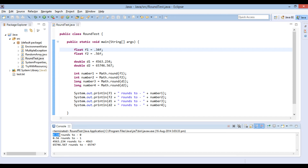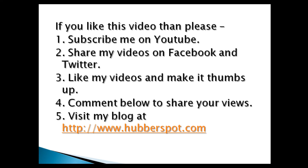So friends, go through this video 2 to 3 times so that rounding float and double values to integers in Java concept gets more clear to you. Hope you like this video. Please give a minute to like, share, comment or subscribe to my channel, or you can visit my website at www.hubberspot.com. Thank you.